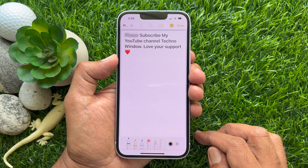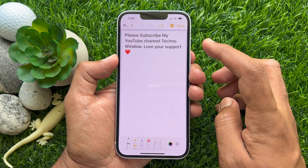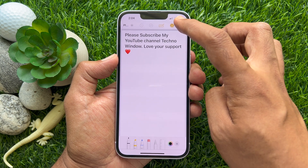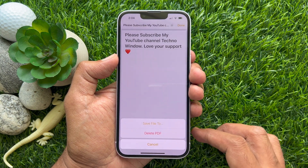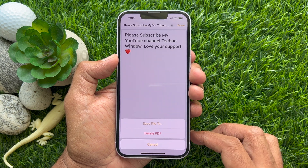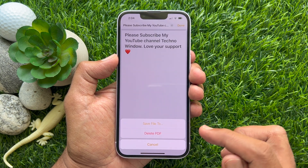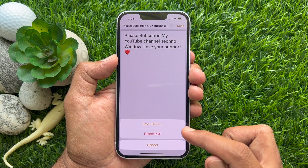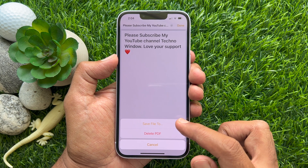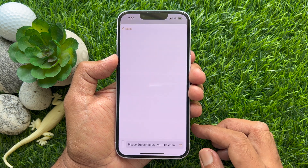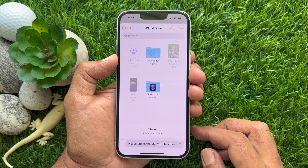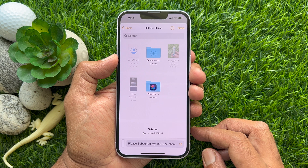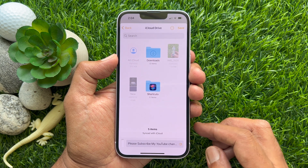Tap Done on the top right. Now tap Save File To. You can select a location to save the PDF, or tap the Save button on the top right.